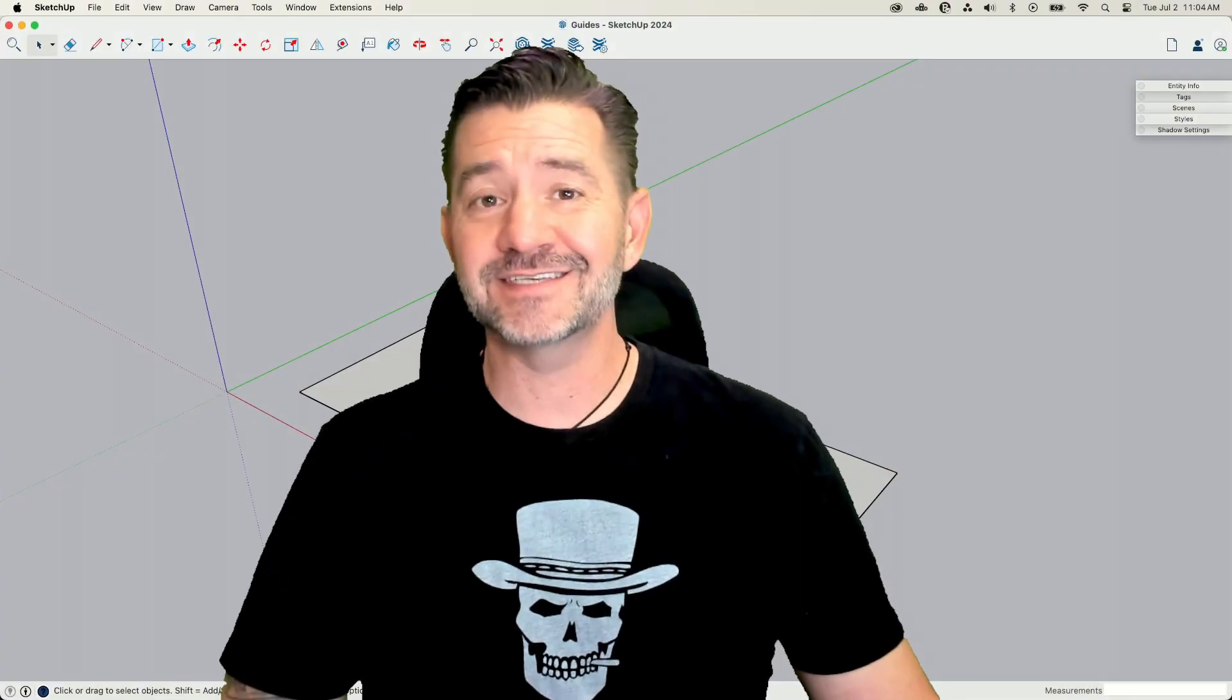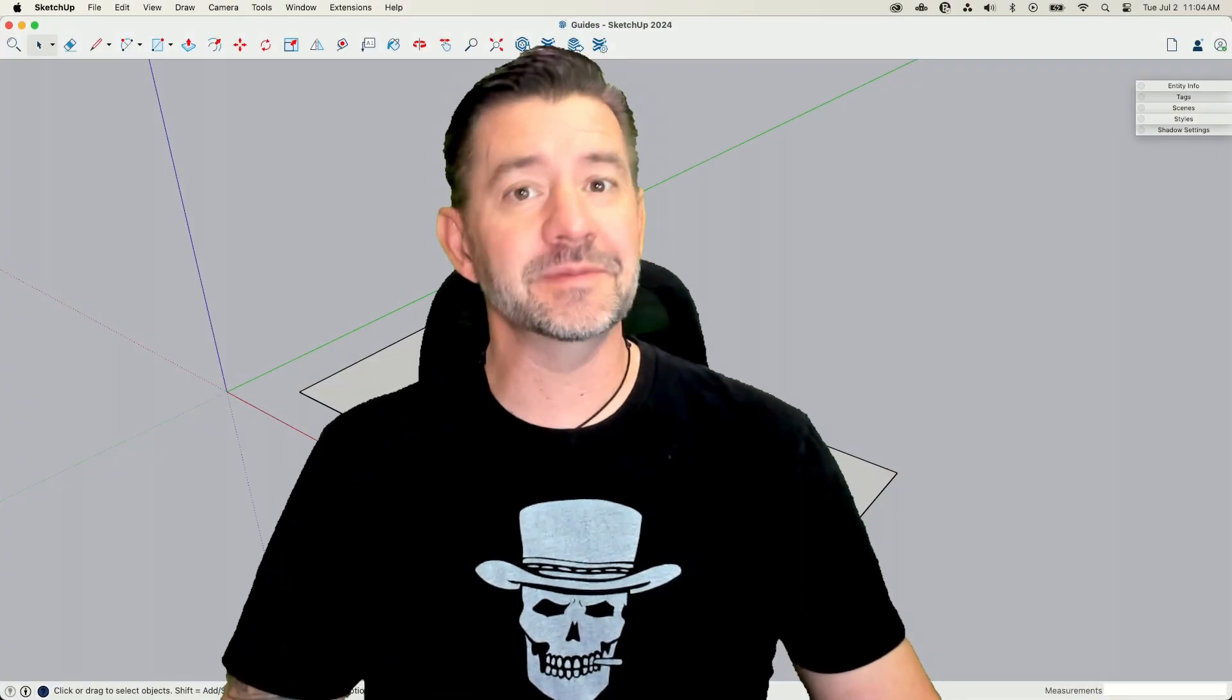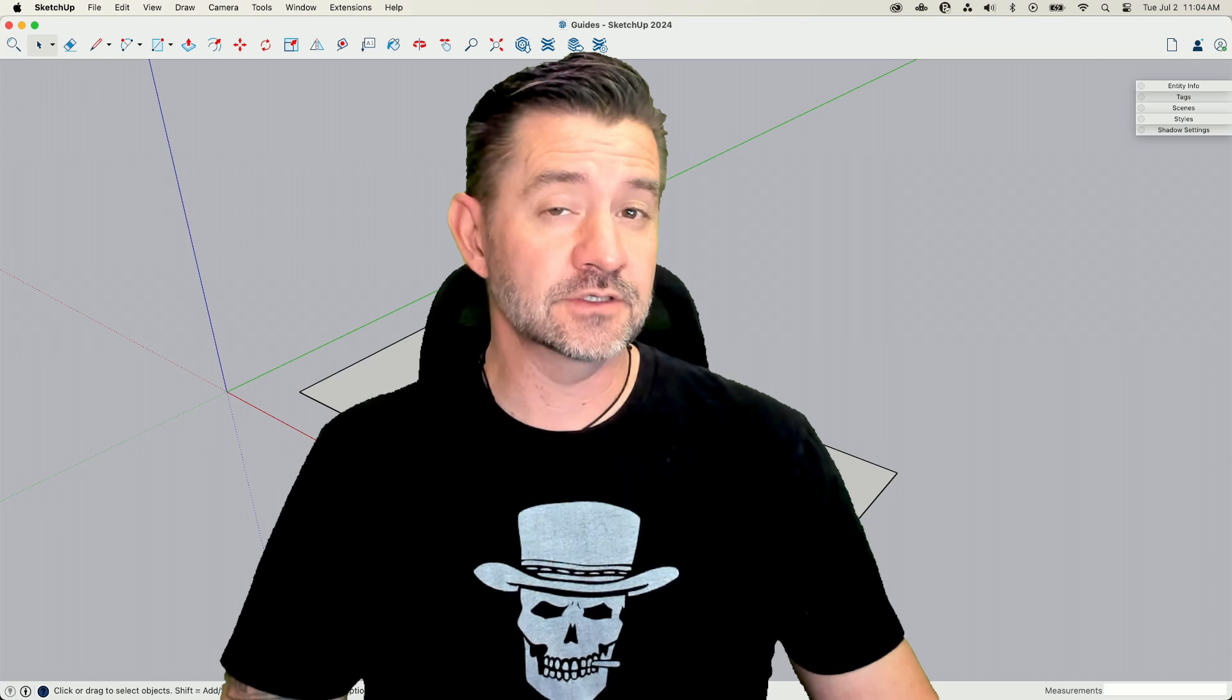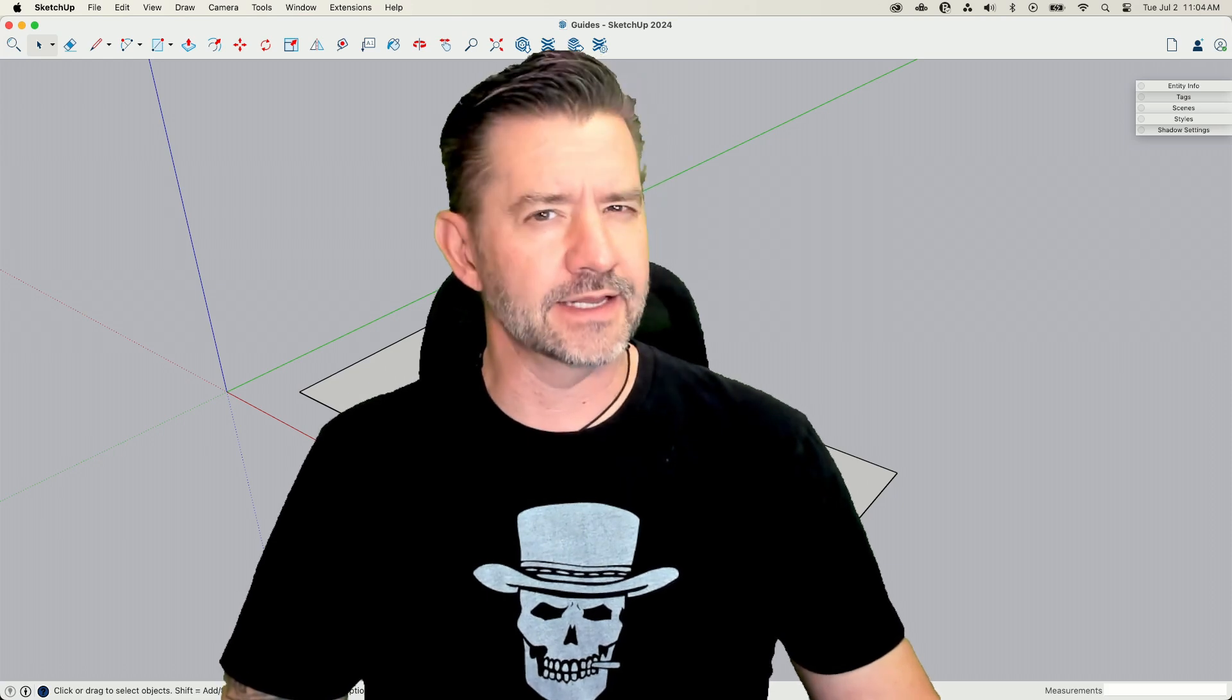Hey guys. I'm Aaron, and today we're going to talk about guides. Good or bad?